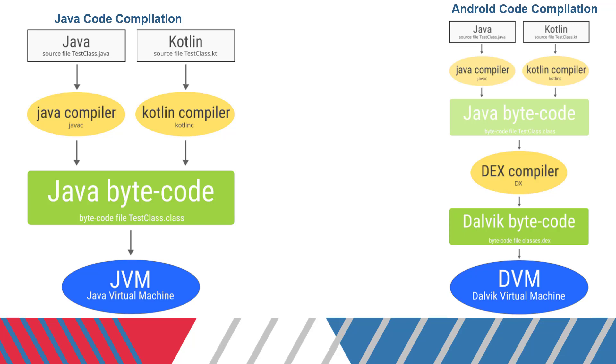But when it comes to Android, it's a little bit different. When the Android code is compiled, it converts into Java bytecode. Then using the DEX compiler, the Java compiler converts it into Java bytecode which we call DEX files, which gets invoked and runs on a DVM or Dalvik virtual machine. Dalvik only understands the DEX files, it doesn't understand the Java bytecode. That's why we translate Java bytecode into Dalvik bytecode. It's an automated process - Android Studio does all this behind the screen.